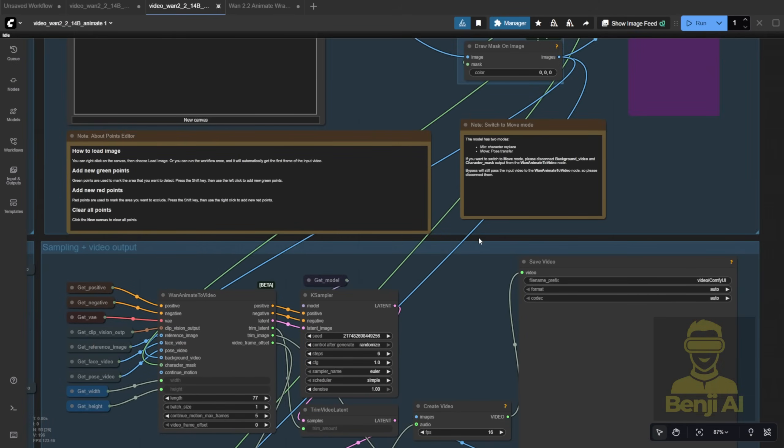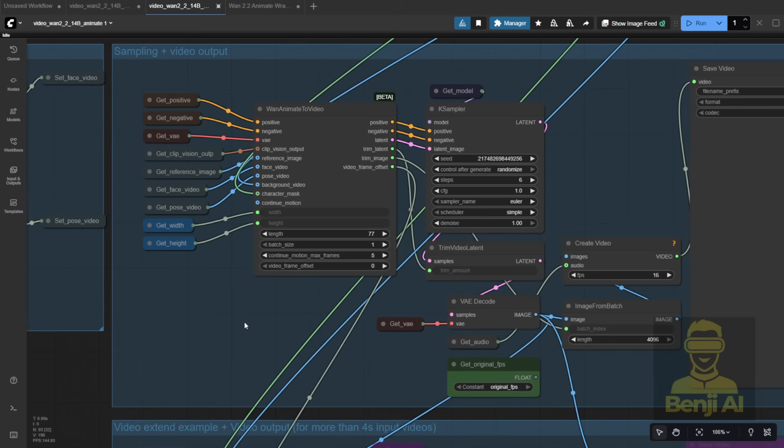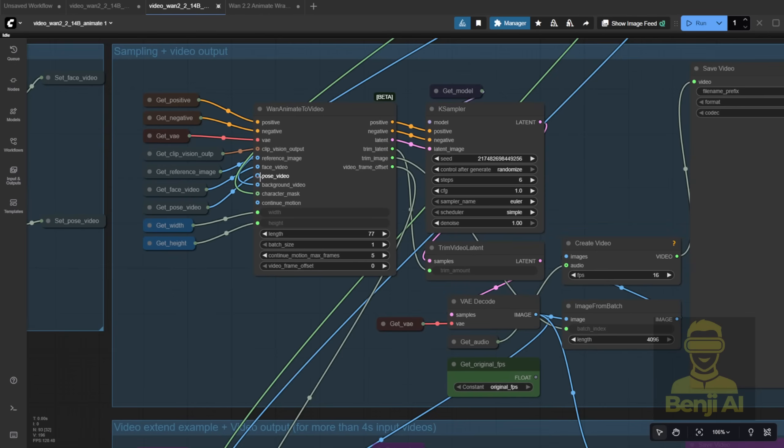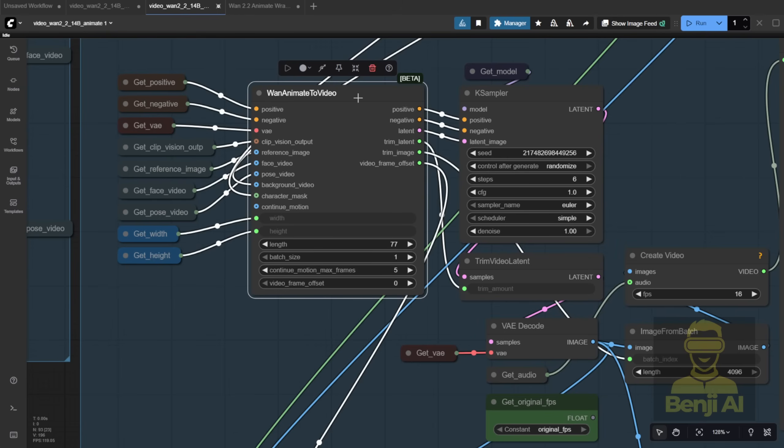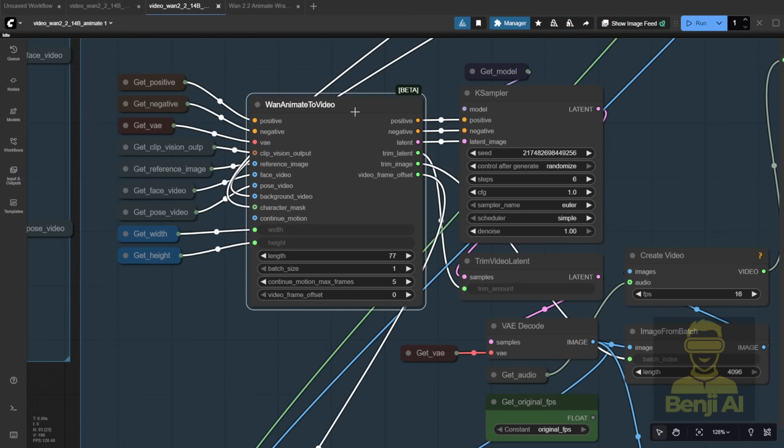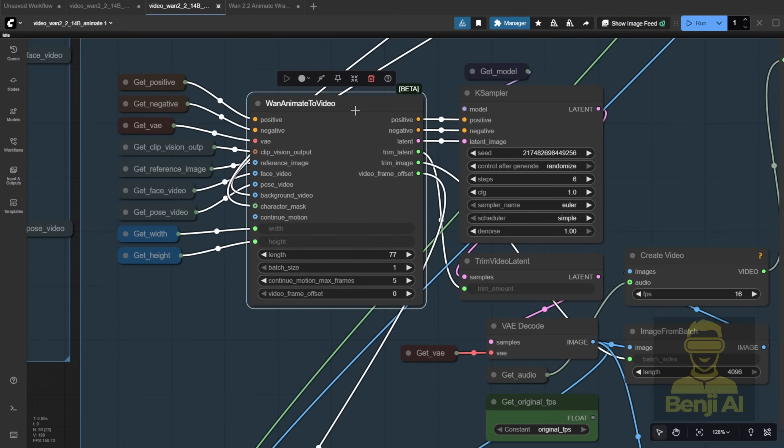Now, let's talk about the sampler. For background video and character mask inputs, they've added a new node, Juan Animate to Video. It's part of the newer Comfy UI versions. It works just like a normal sampler. You've got your prompts, clip vision output, and so on.